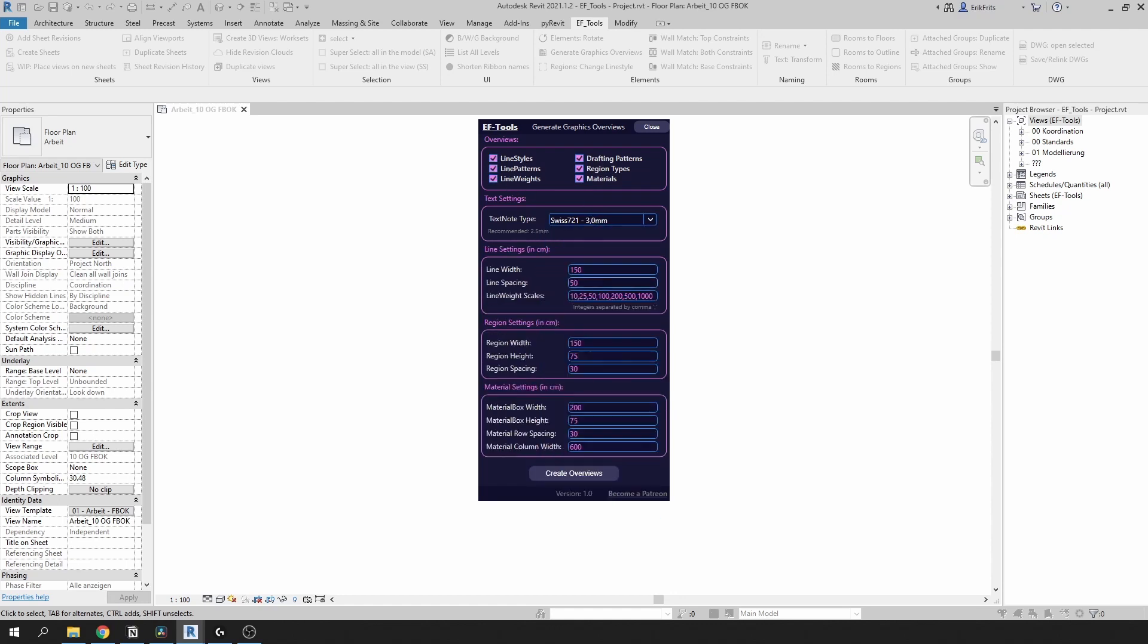There are also settings where you can define sizes of lines, regions, text type, and a few extra settings.